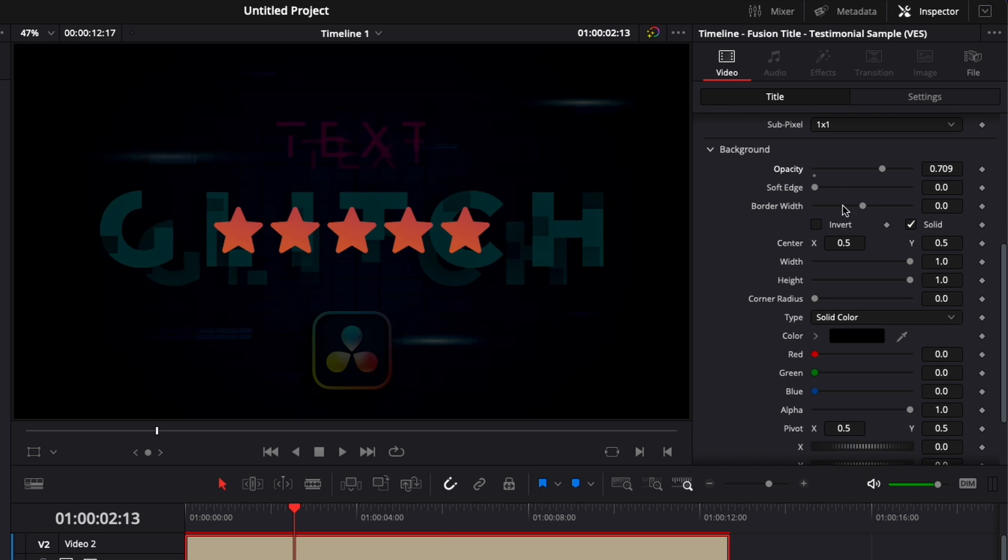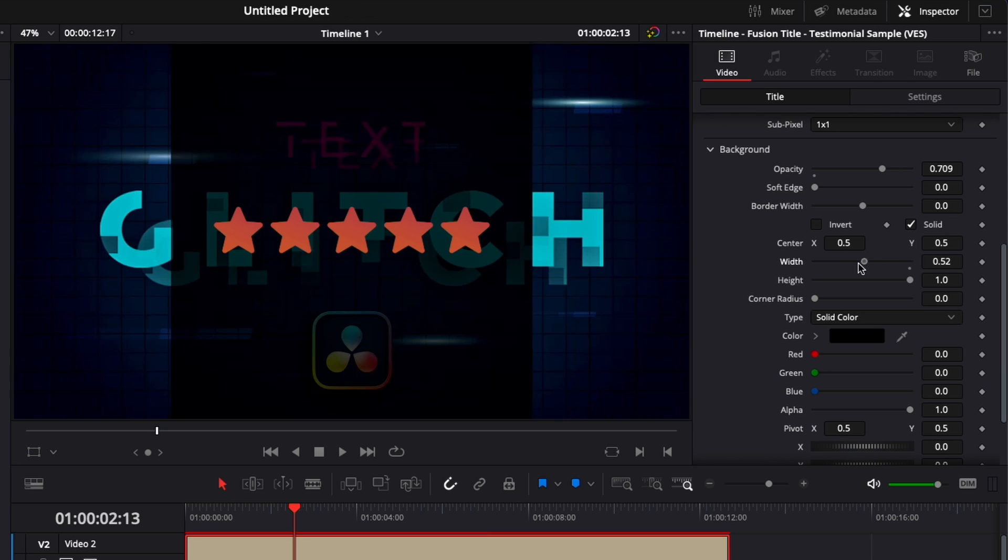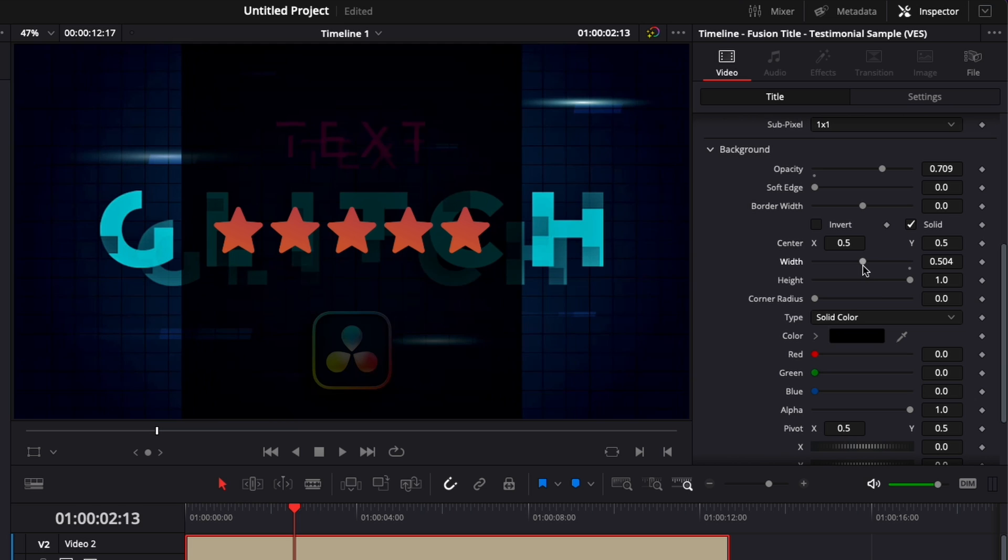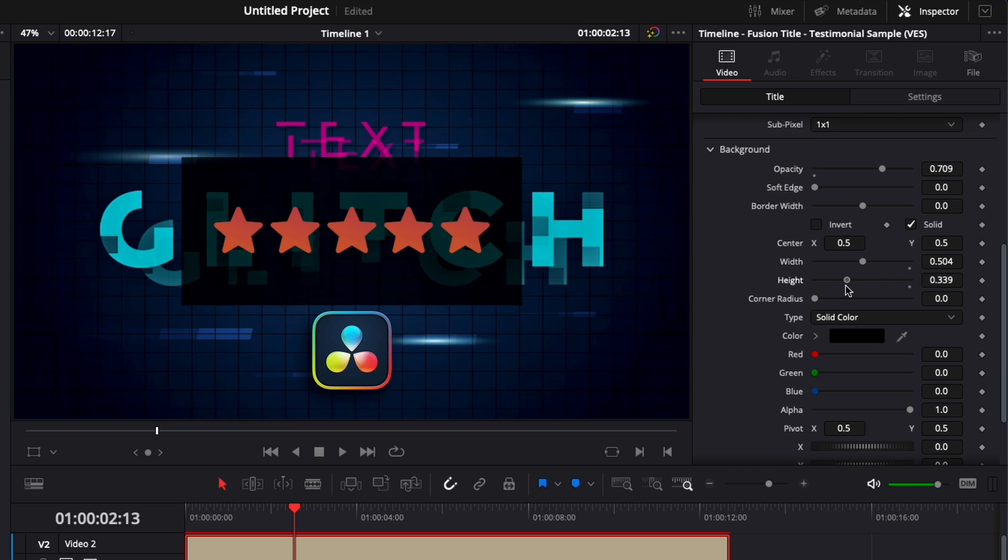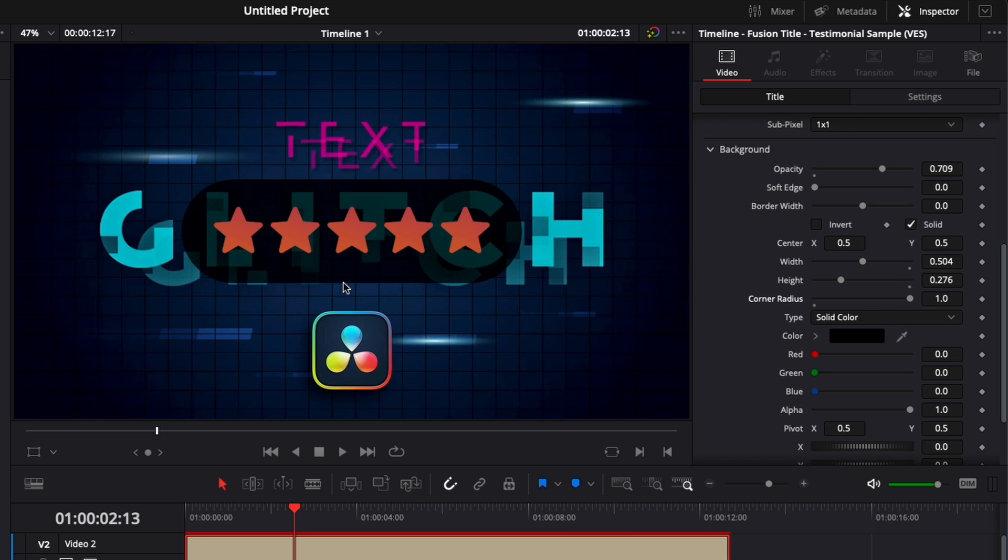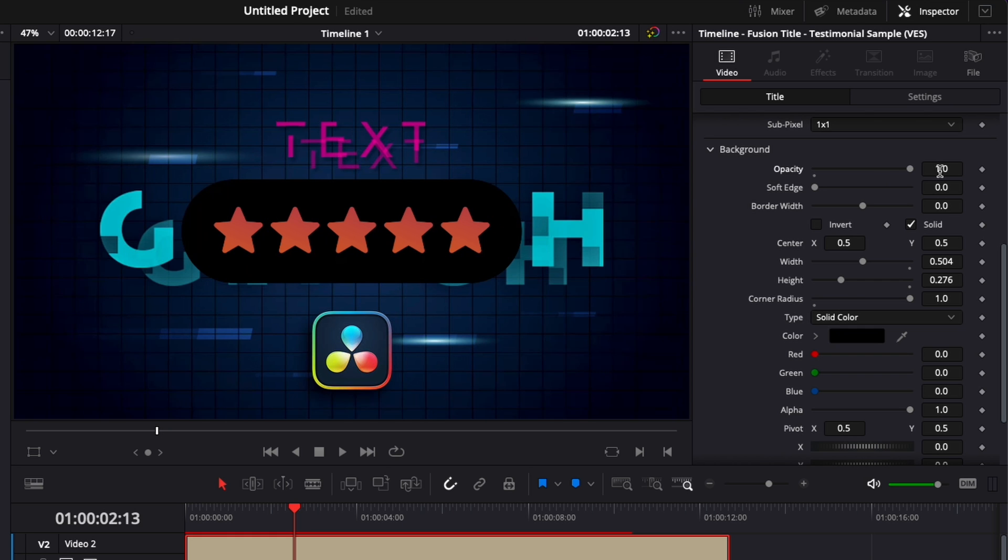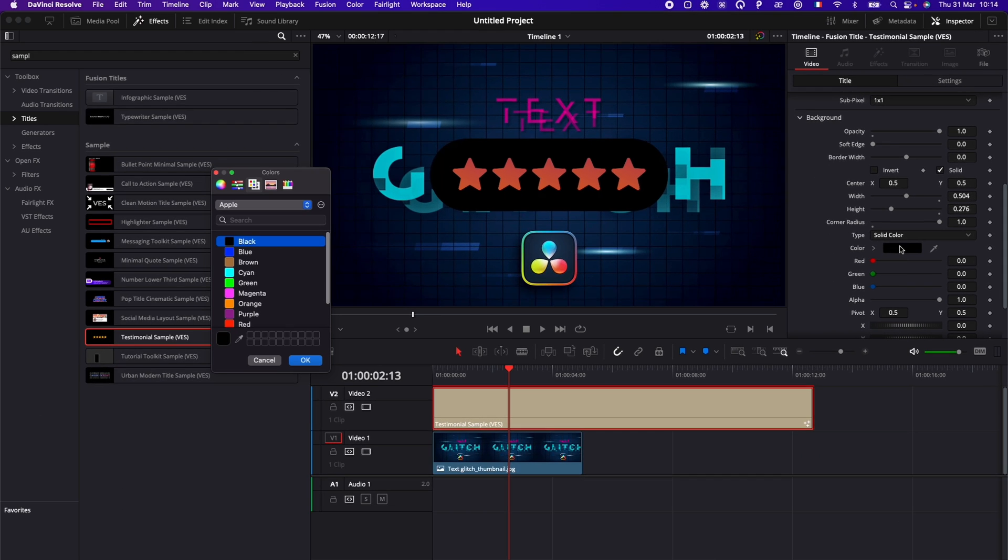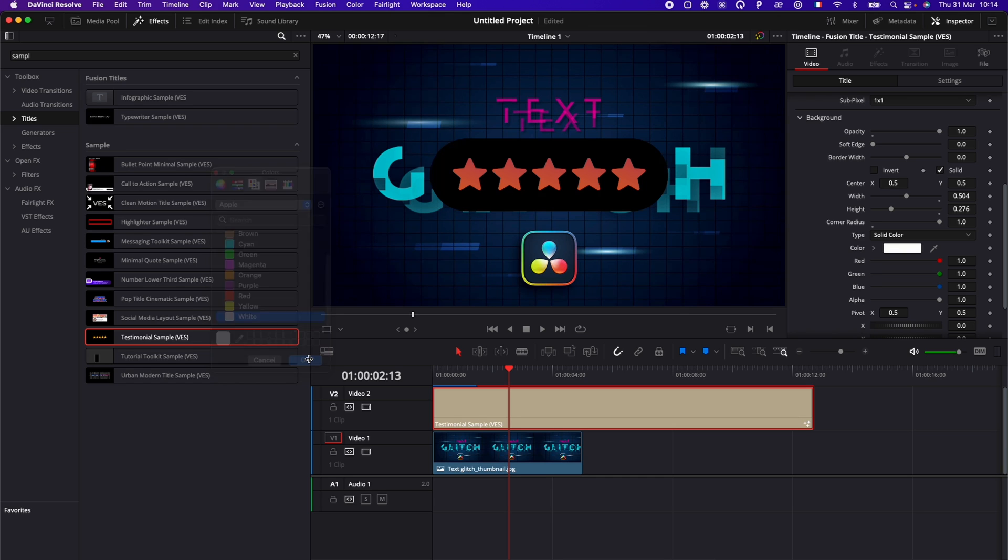We can adjust the soft edge, the border width. Here, for example, if we want to have it selected only on a specific area, we could reduce here the width. We could reduce the height and maybe make a corner radius adjustment right there. And now we have basically a box all around our title. So here, we could even have it as a solid. I'm raising the opacity and then we're just going to change it to white, for example.